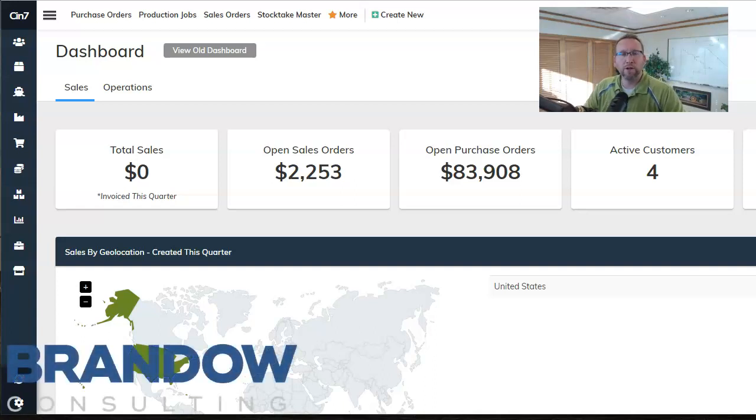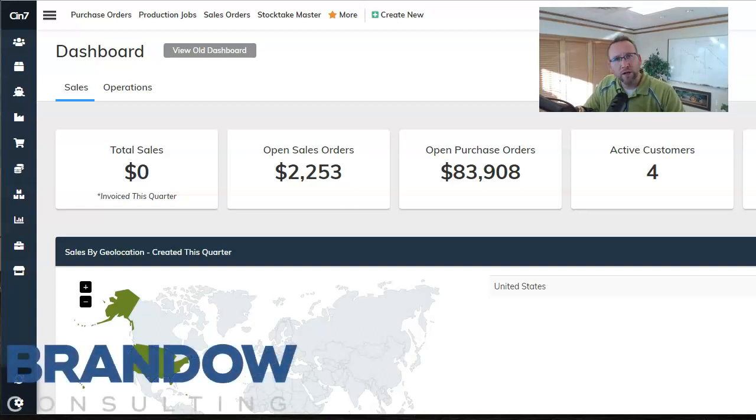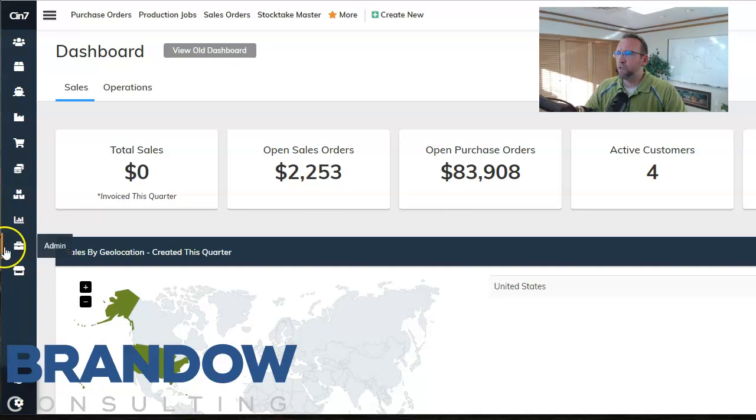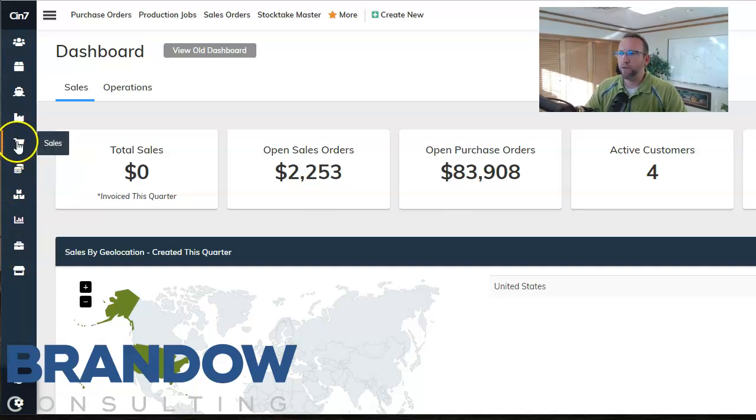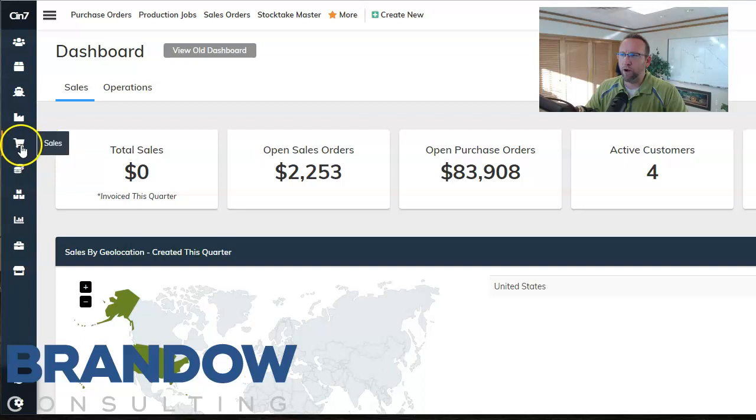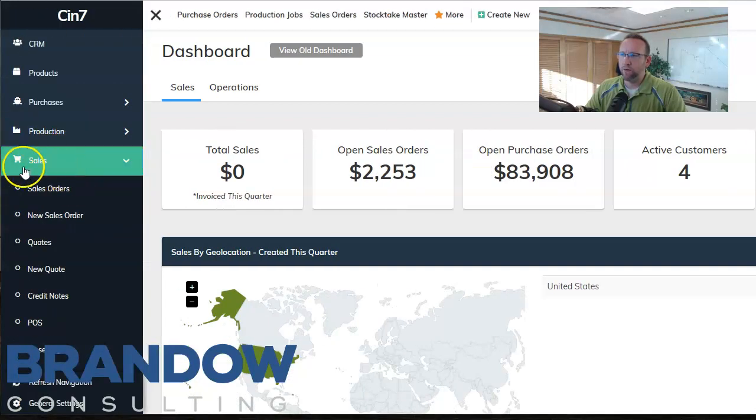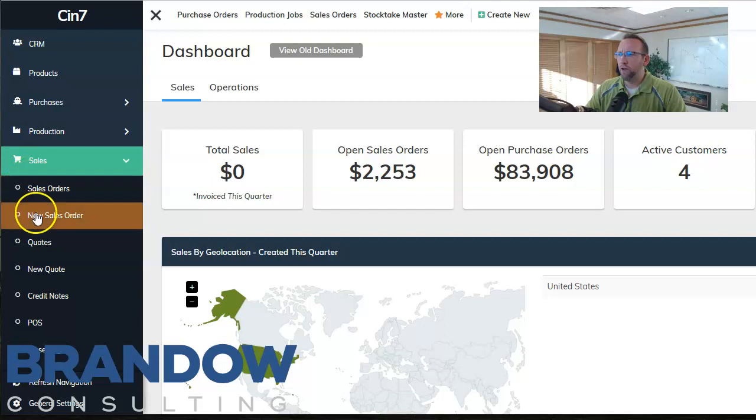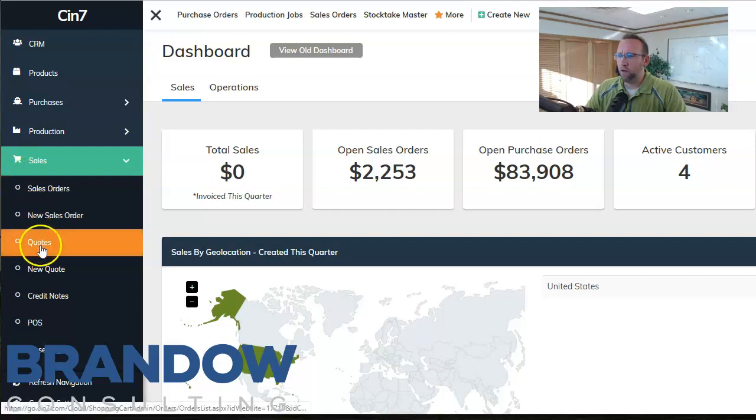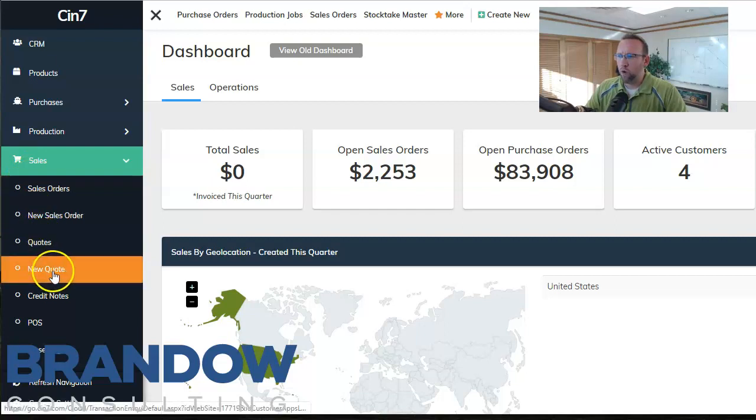In this video I'm going to show you how to create a quote in SIN7. First of all, there's two ways to get there. One is this shopping cart area, the sales or shopping cart icon for sales, then new quote.